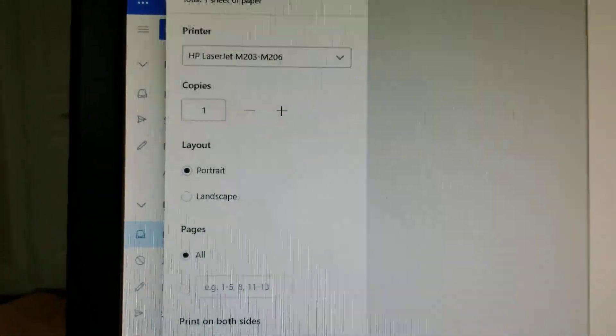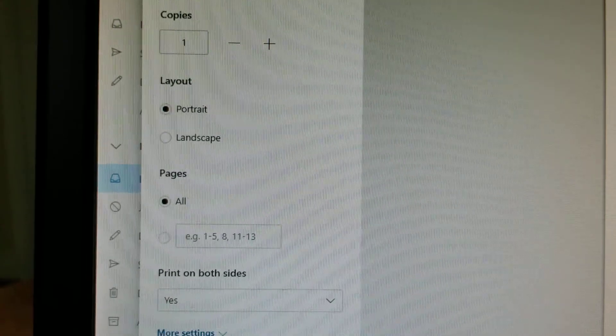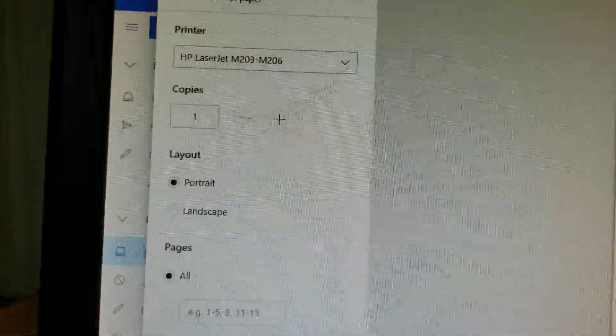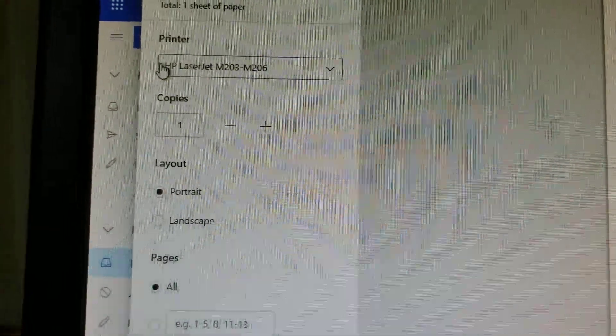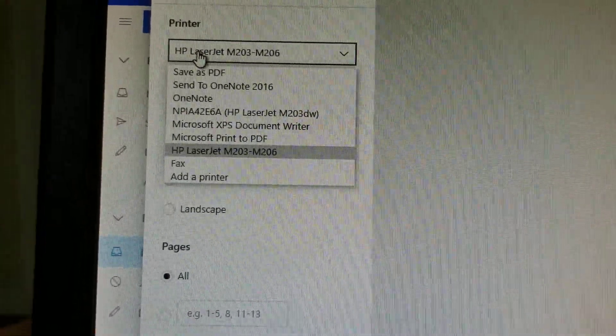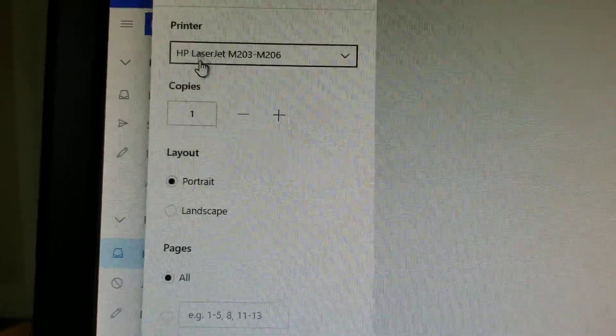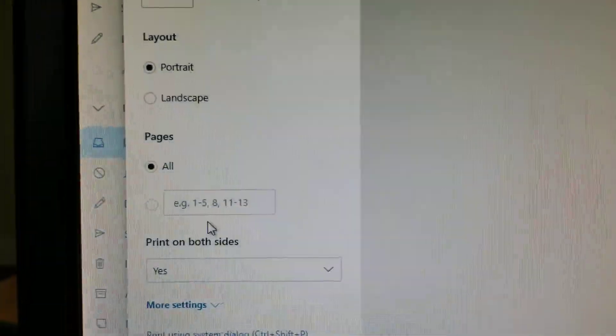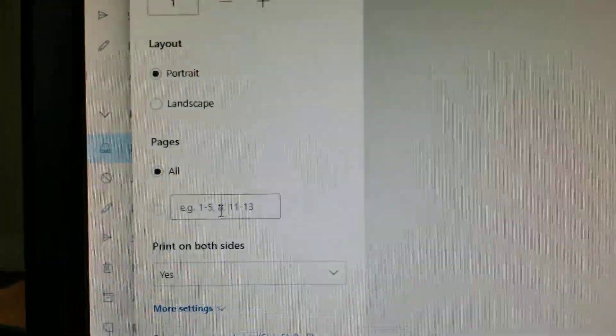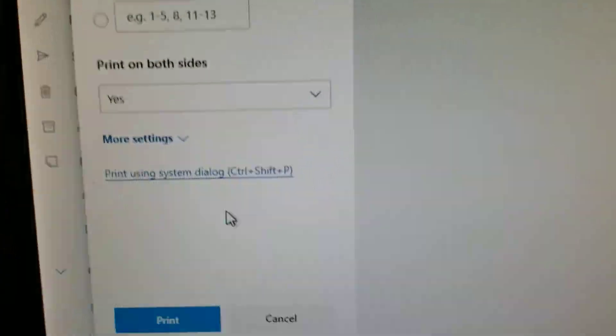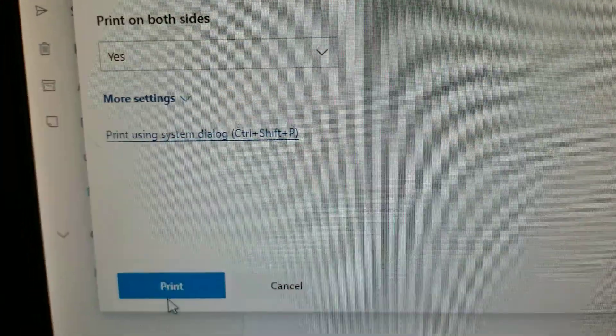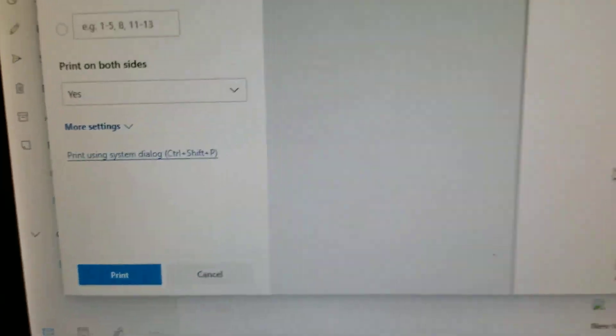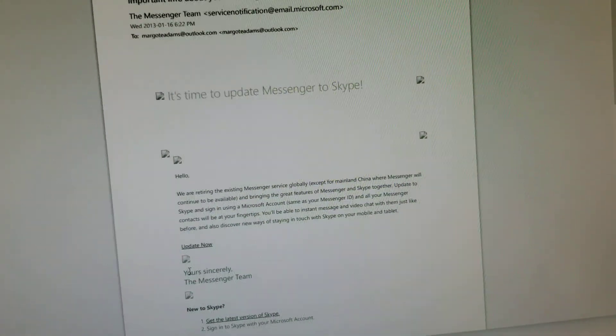Print one sheet of paper. We're going to print to that printer. If you want to print to a different printer, you just click on it and choose a different printer. Or landscape. You can do all the pages or just one page. Print on both sides if your printer has that option. And then you can hit Print and it will just print the email.